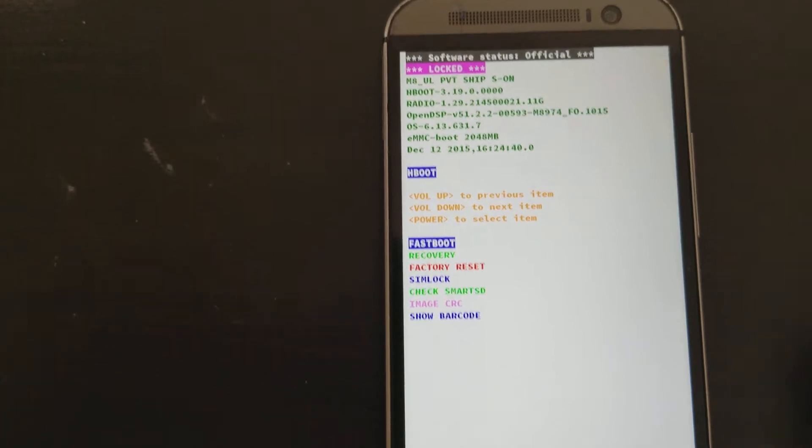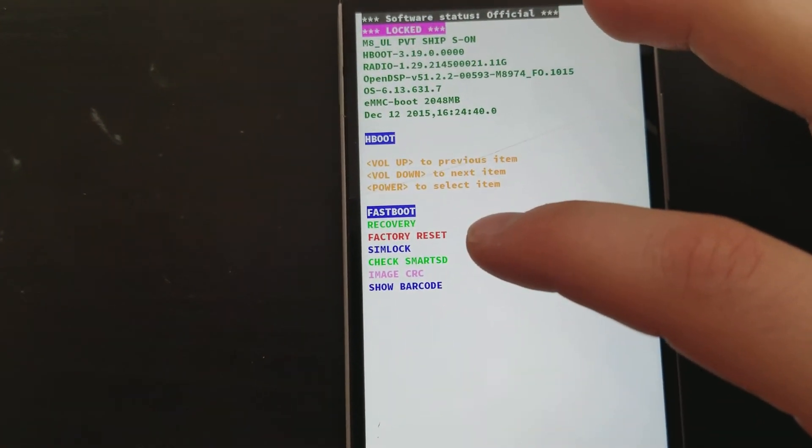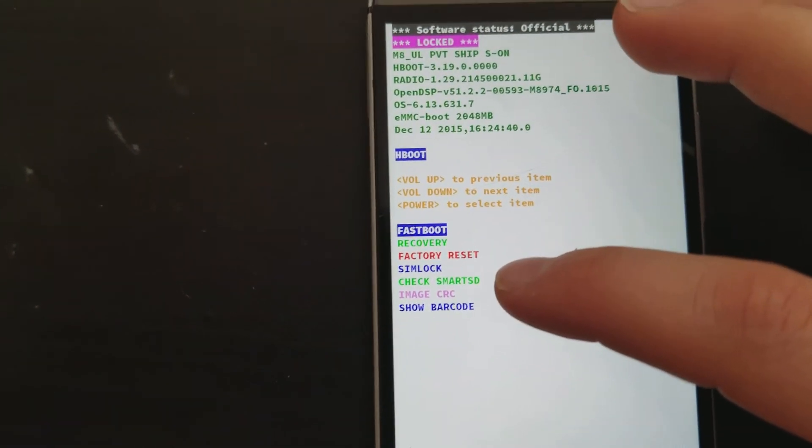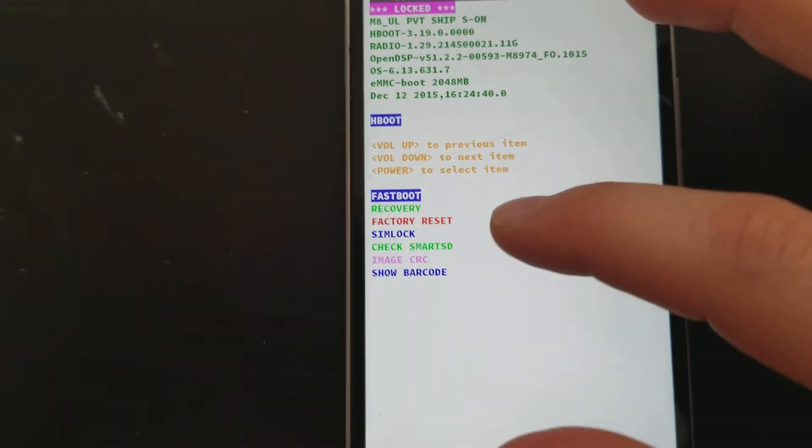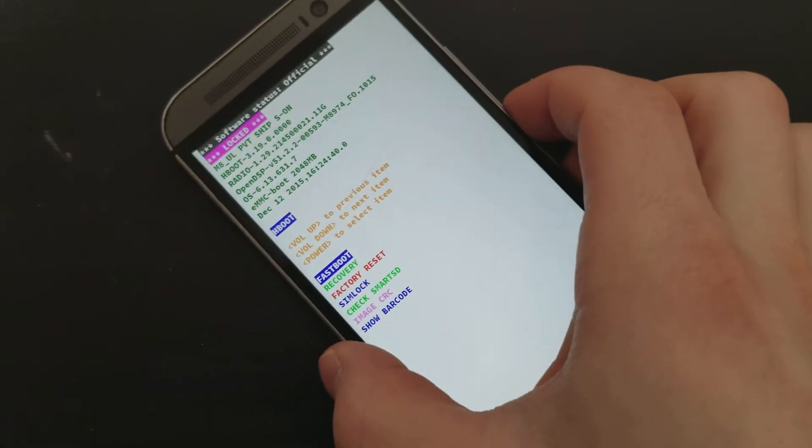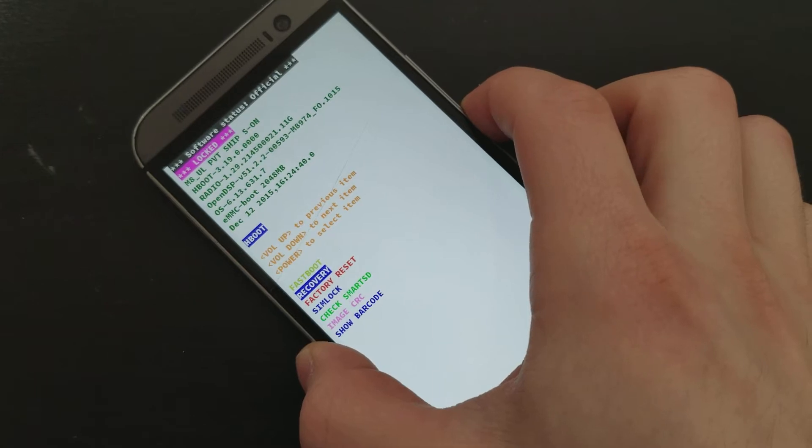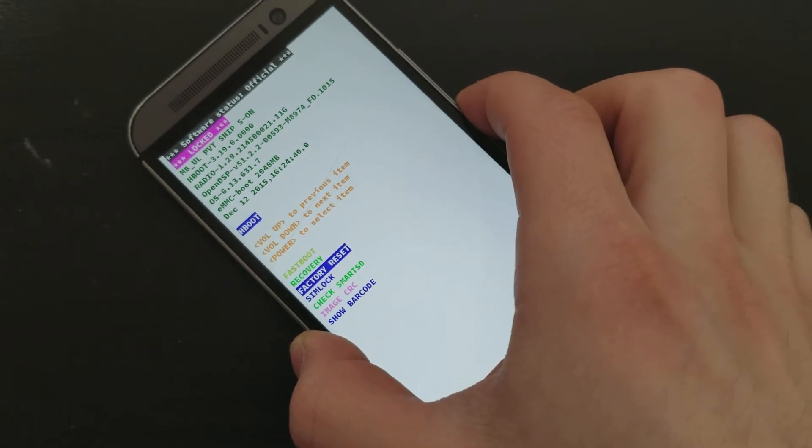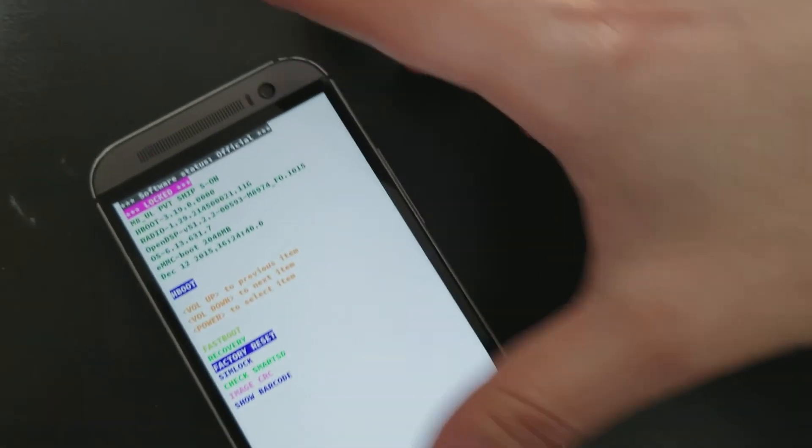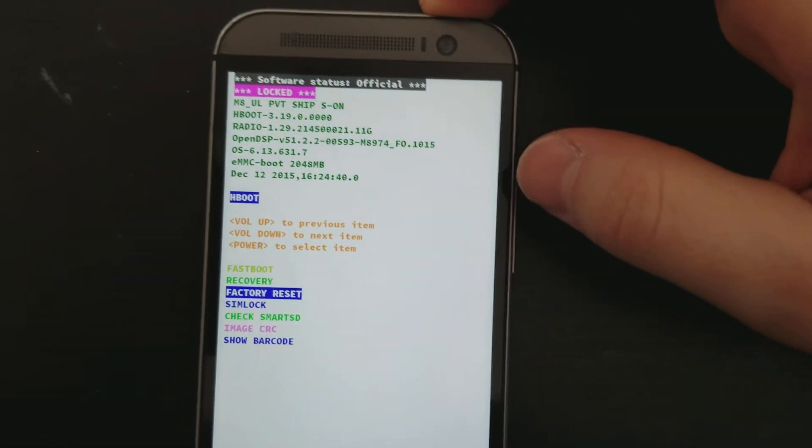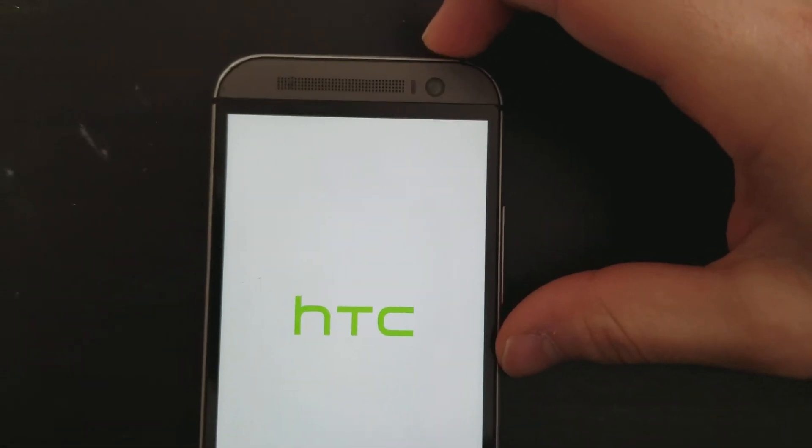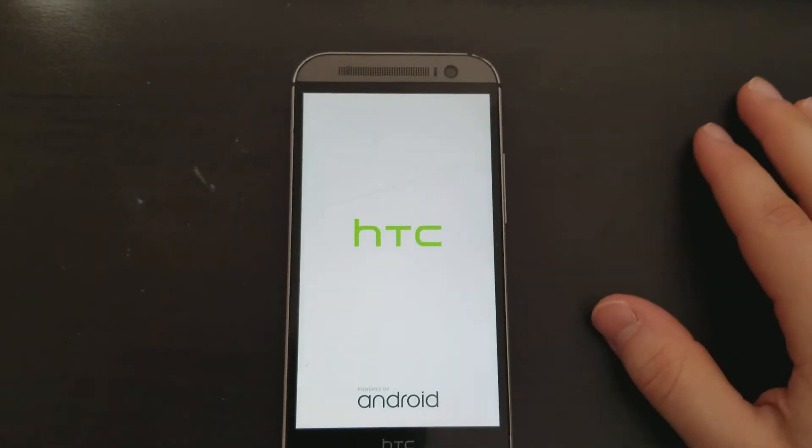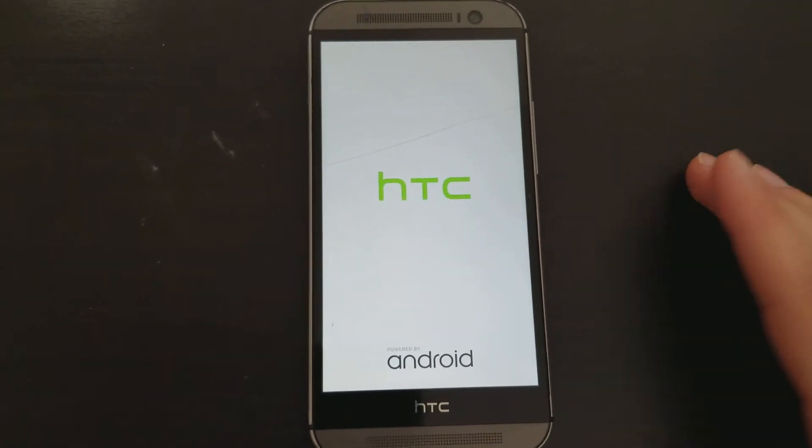You see these options here: fast boot, recovery, factory reset, SIM lock change, smart SD. So what we're going to do is use the volume key to scroll down to factory reset, select it with the power key. So just press the power key and now it'll factory reset the phone.